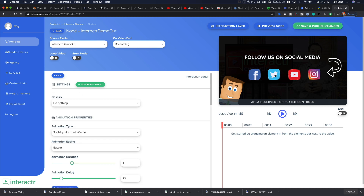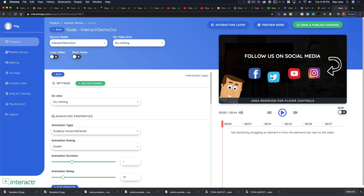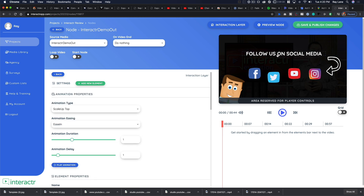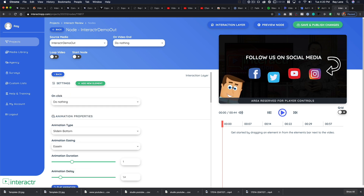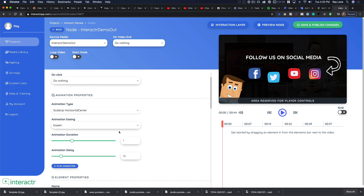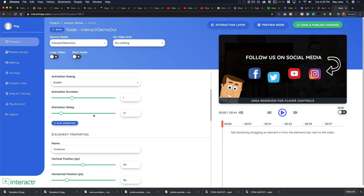You can come in and choose any of the different pieces in the layer, and you can move them — they don't have to stay in their default positions. You can give it a more unique or funky layout. These elements are fully movable, not fixed in place. As you select each element, the properties on the side change — for example, 'slide in bottom' or 'scale up horizontal center' — showing different animation types you can apply.